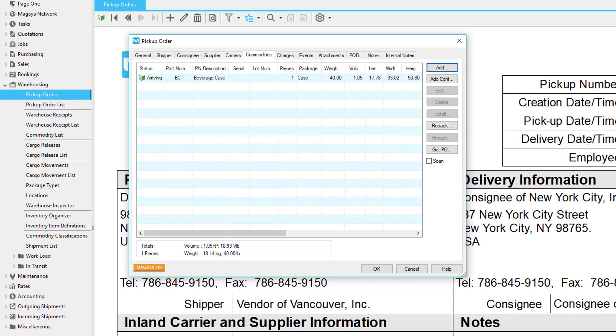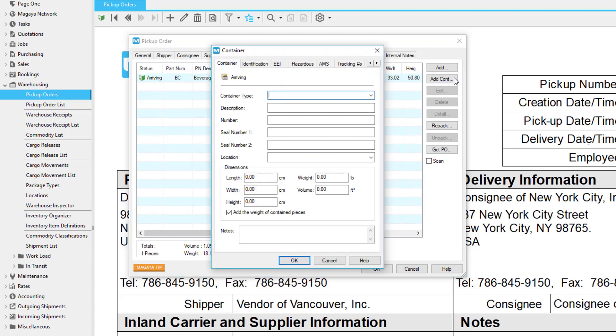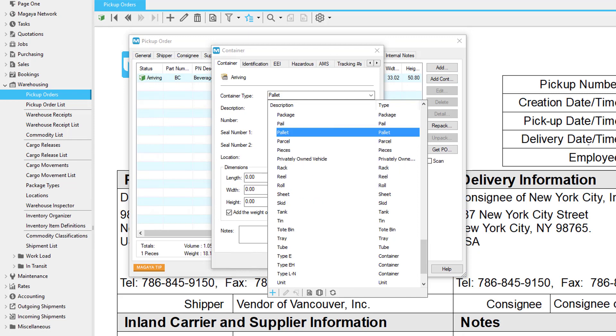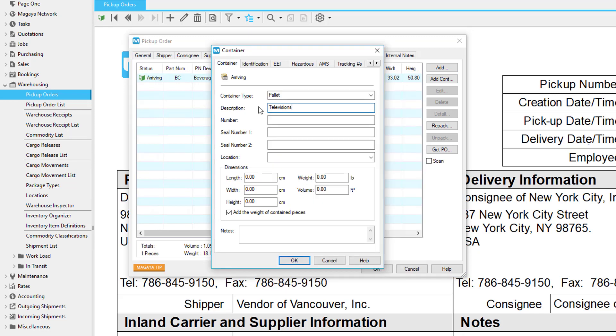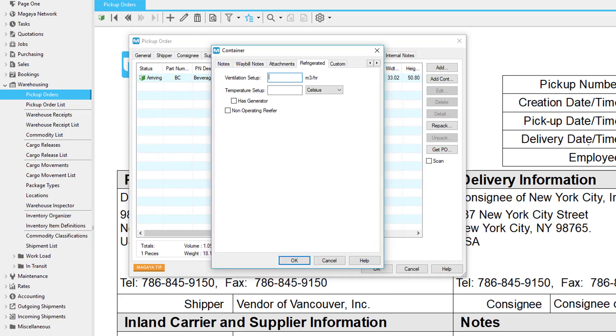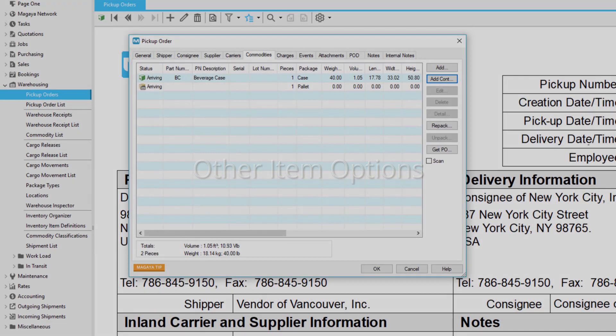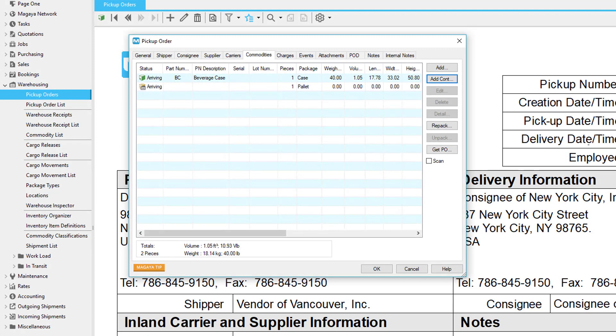If an item has other items inside it, such as a pallet or a container, click the Add Container button. Enter as many details about the container as needed. The refrigerated tab contains fields for the ventilation and temperature setup. Let's look at other buttons on the commodity tab.